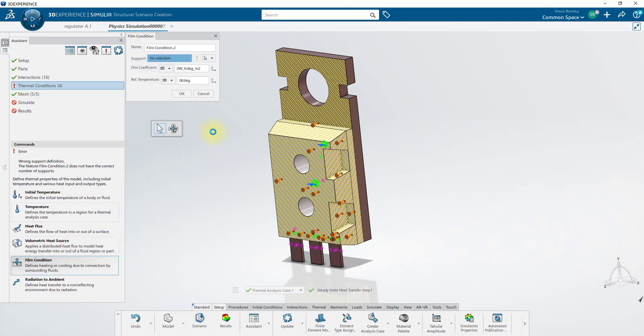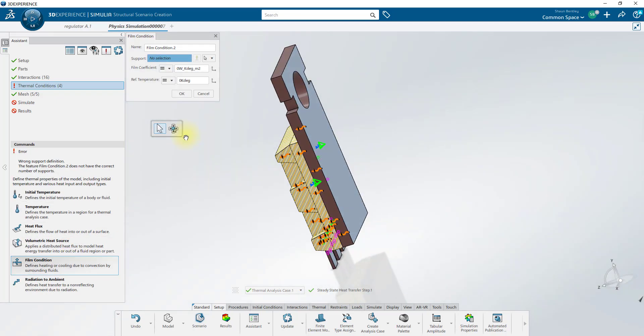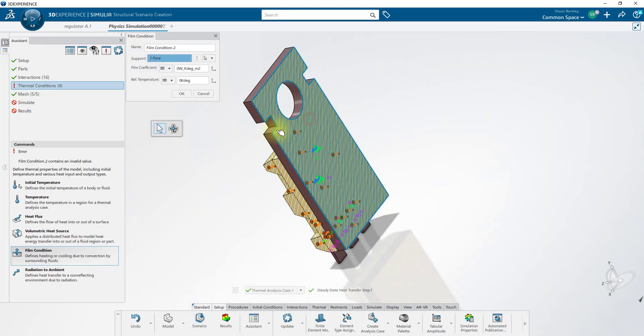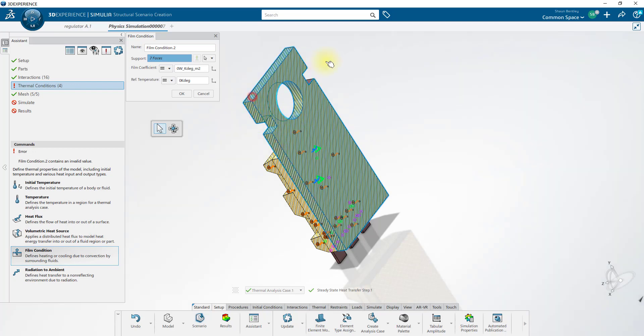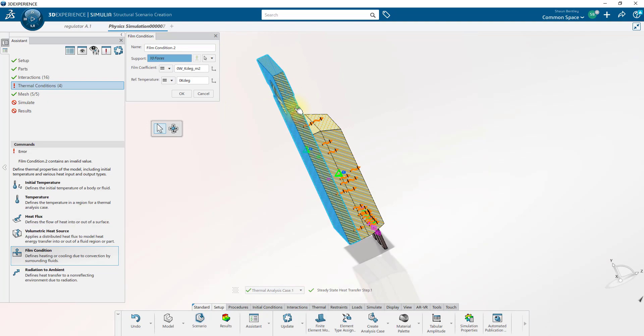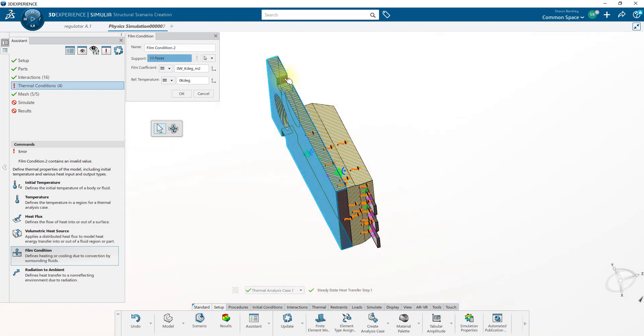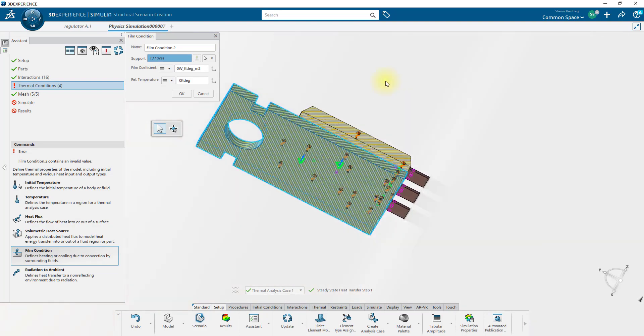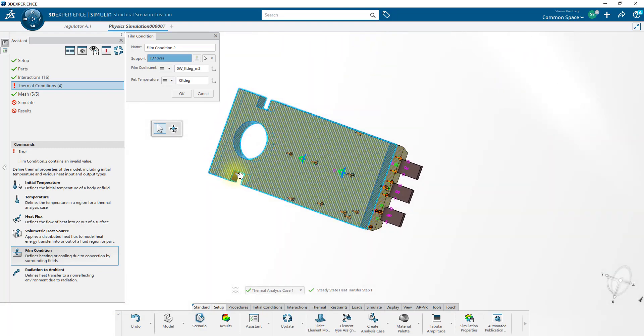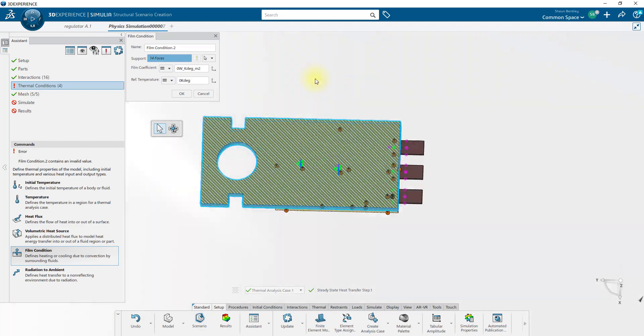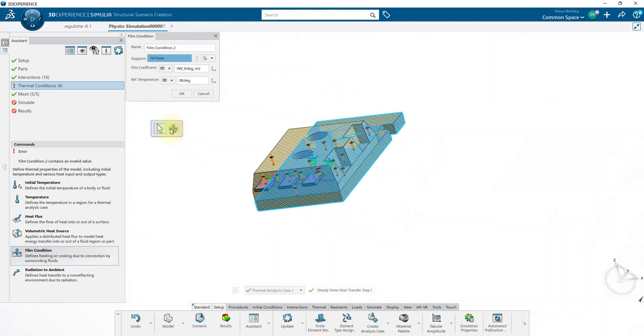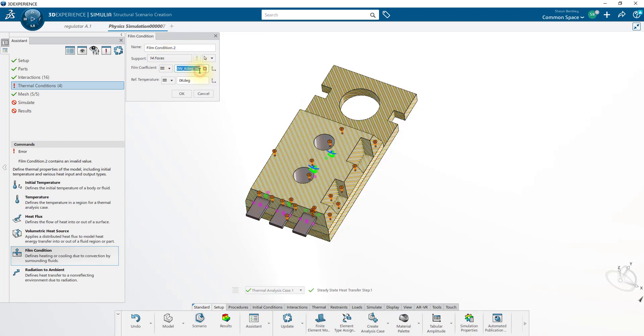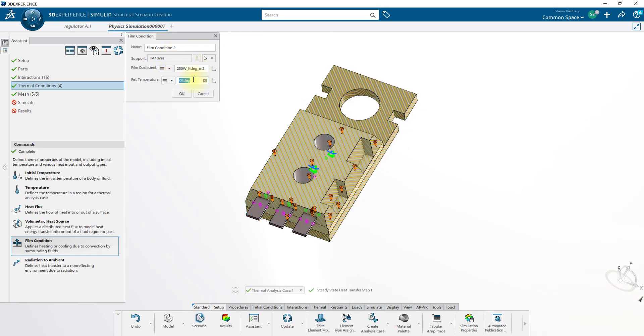I'll create one more film condition, and apply that to all the faces that are on this side of the model, which I'll pick individually. Once you've selected them all, you should have 14 faces. And onto these, we'll apply 250 for the film coefficient, with an ambient temperature again of 300.